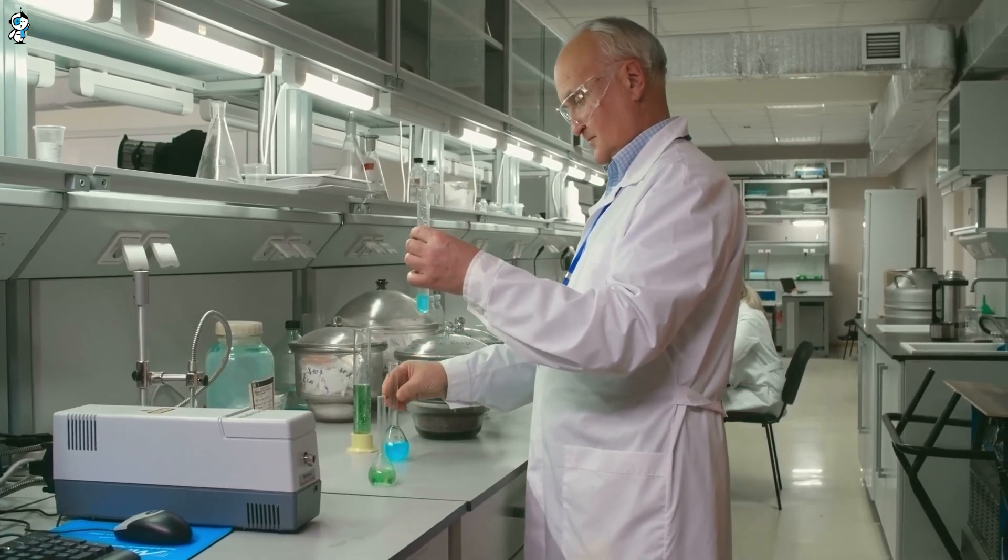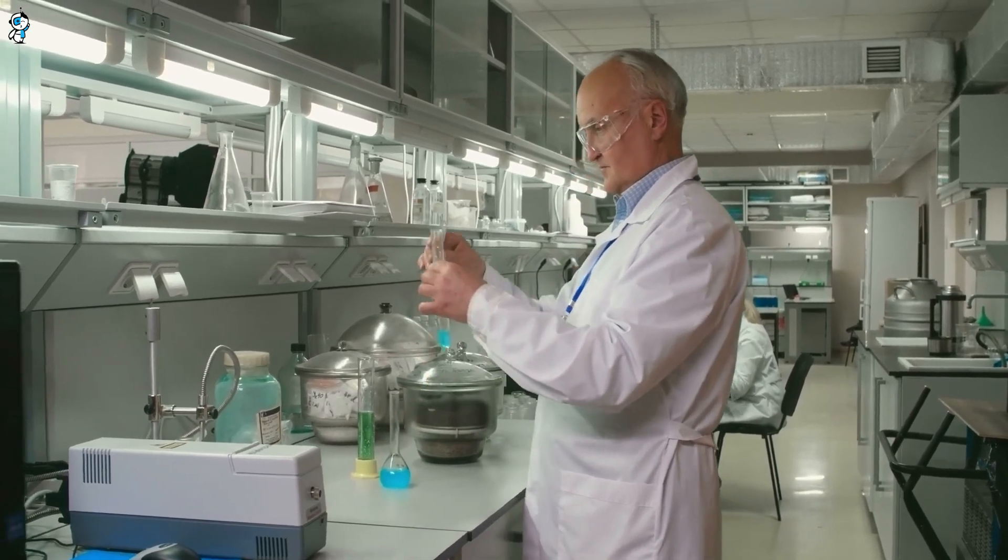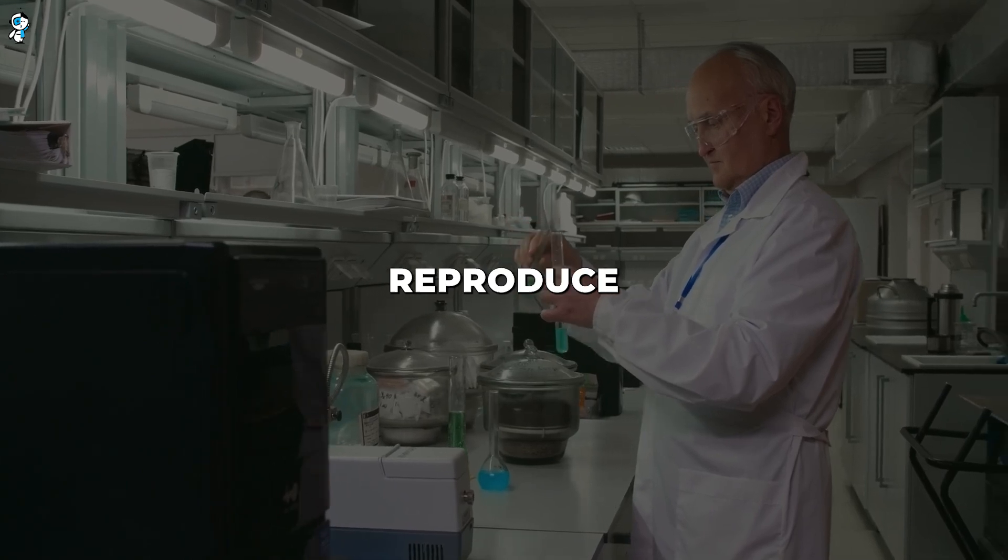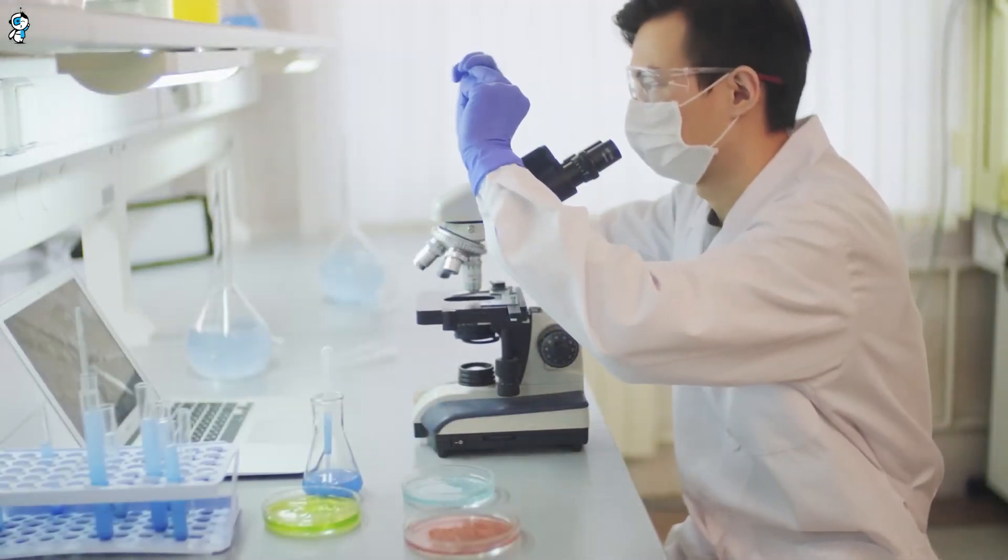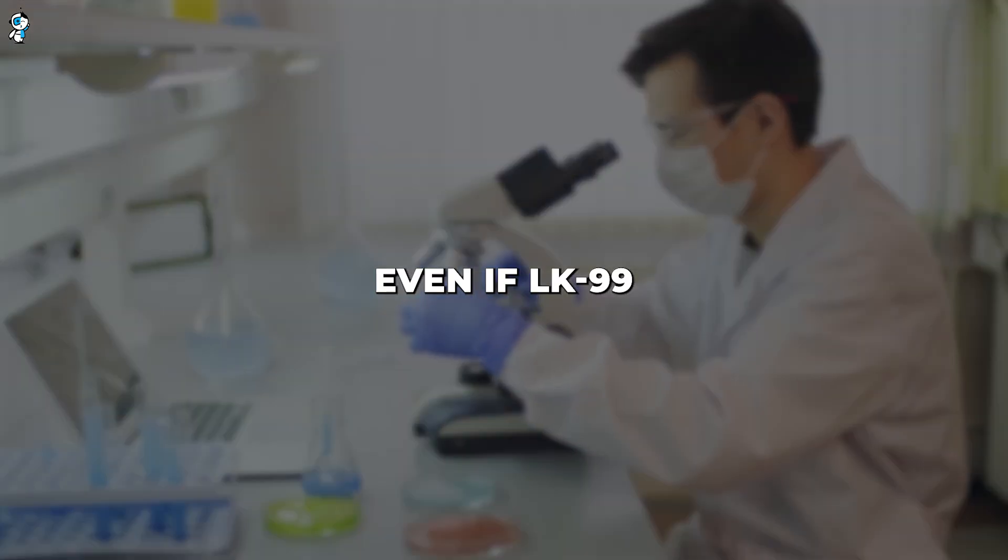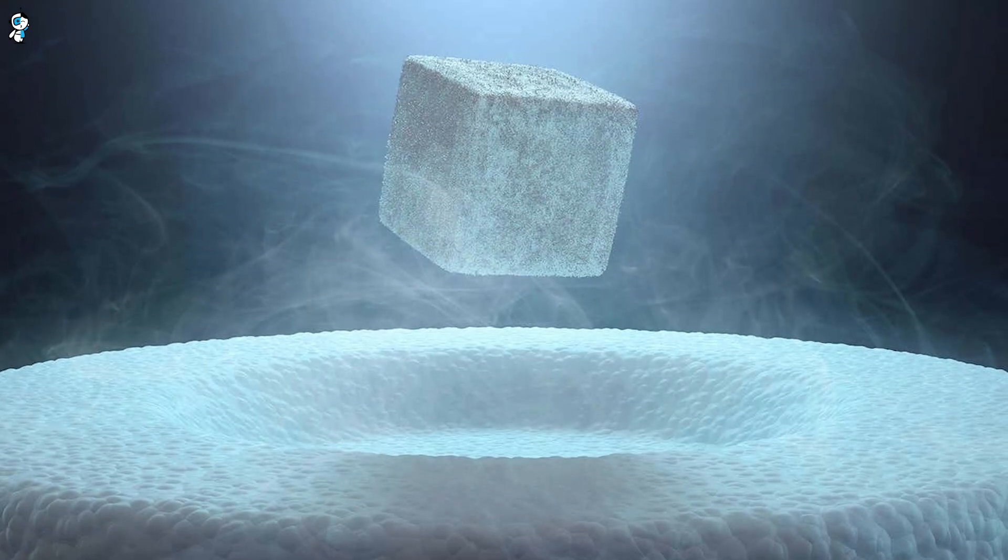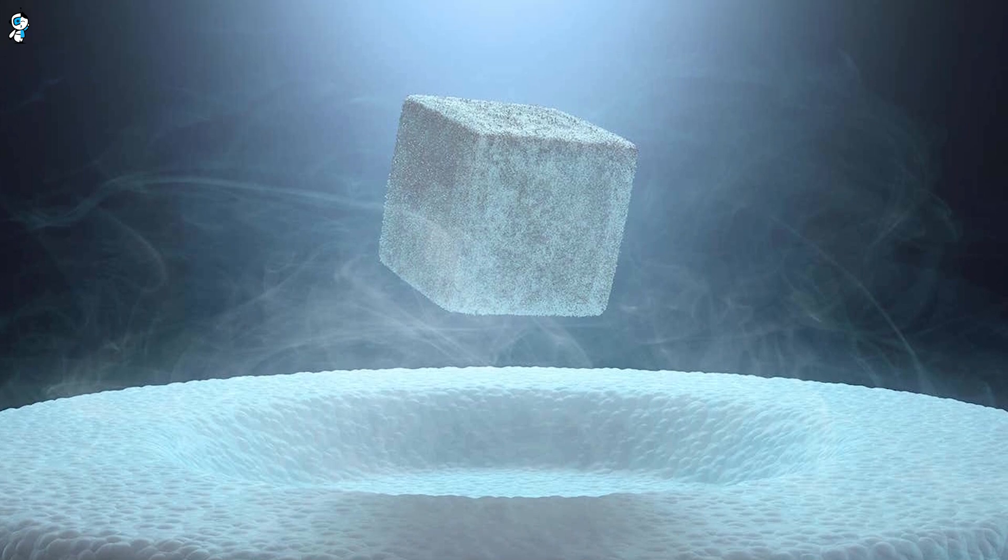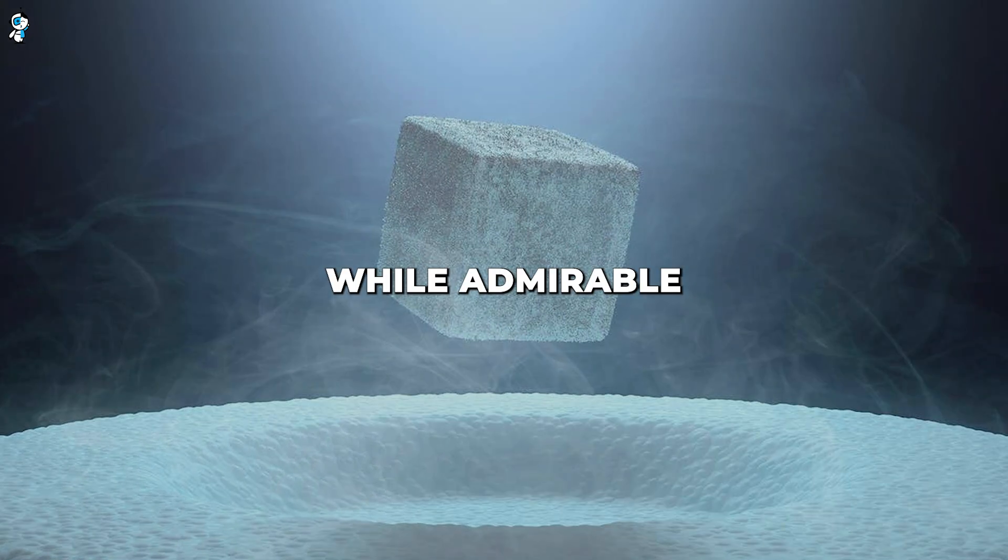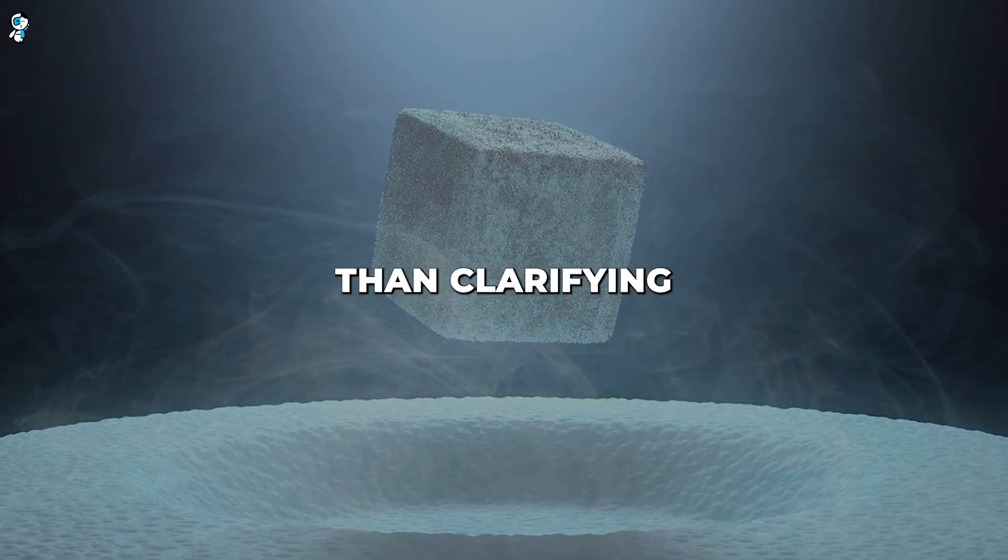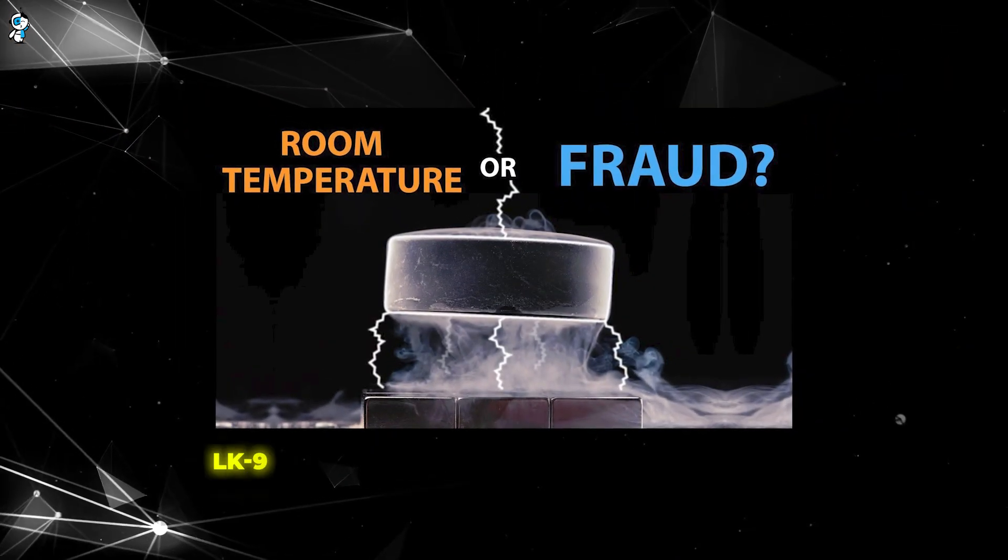Additionally, amateur replication attempts could inadvertently harm the science. These well-meaning efforts lack the expert technique and rigor to reliably reproduce such sensitive research. Failed replications due to improper methods could falsely seem to invalidate the claims, even if LK-99 does work under optimized lab conditions. The materials must be exceptionally pure, measurements precise, and trials tightly controlled, challenging for non-experts. While admirable to try at home, results could confuse more than clarify.